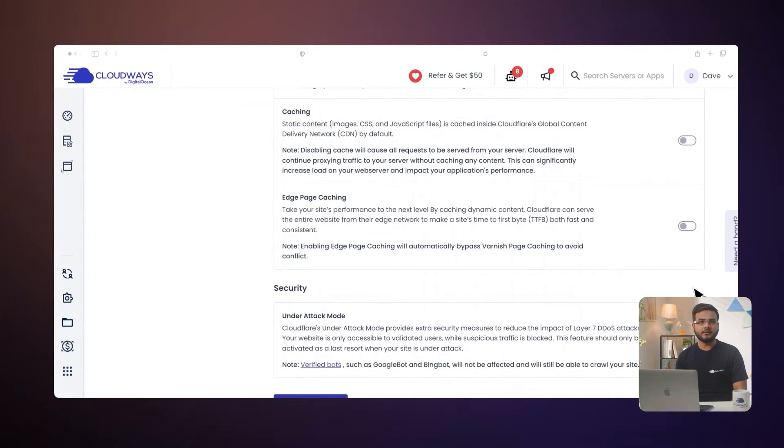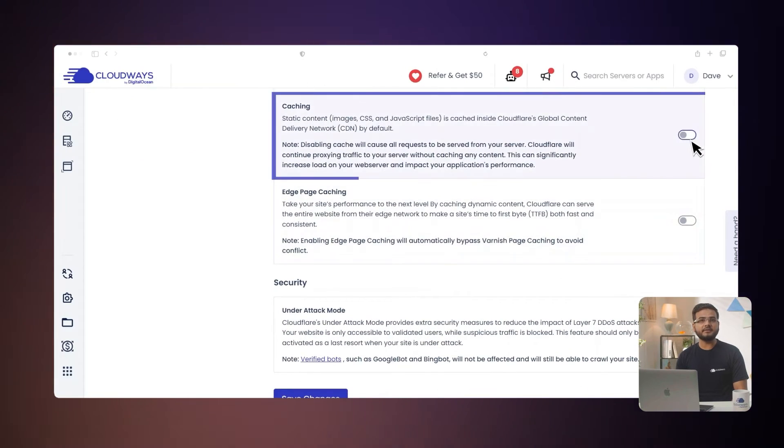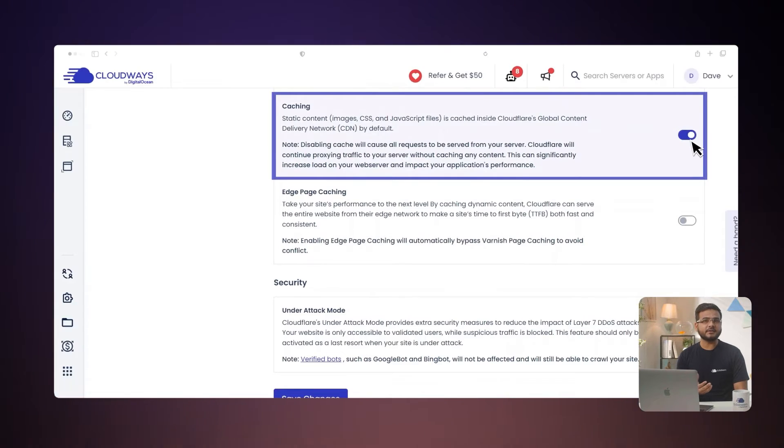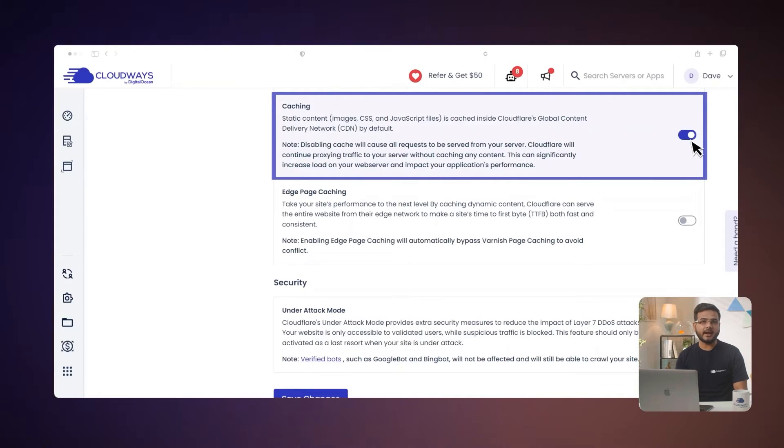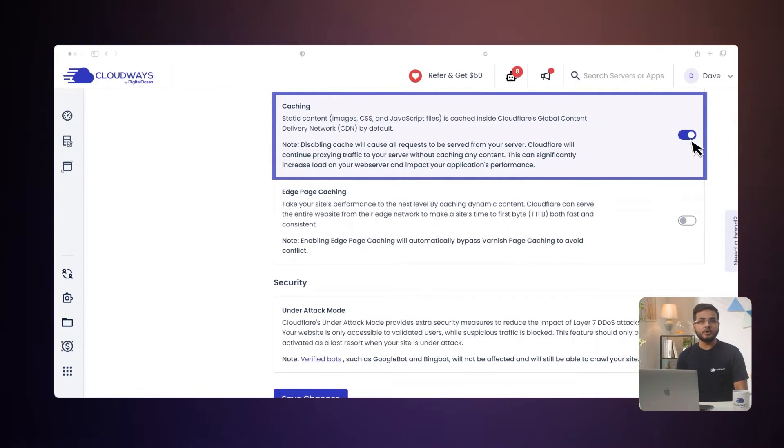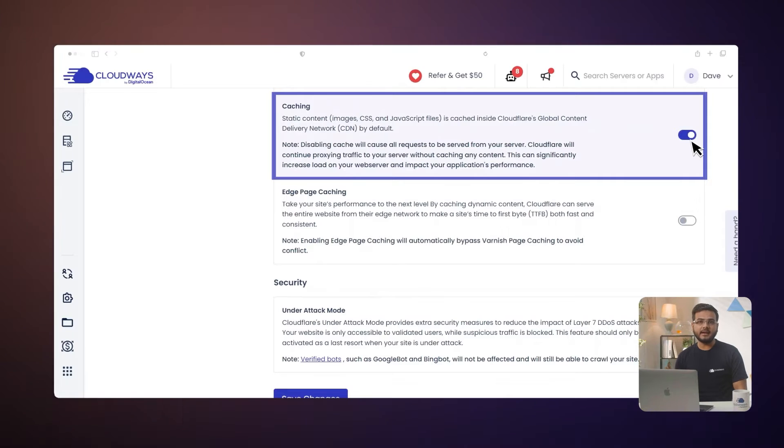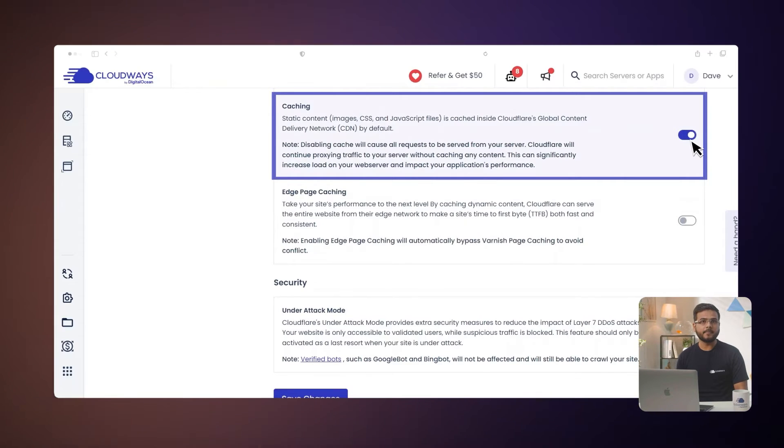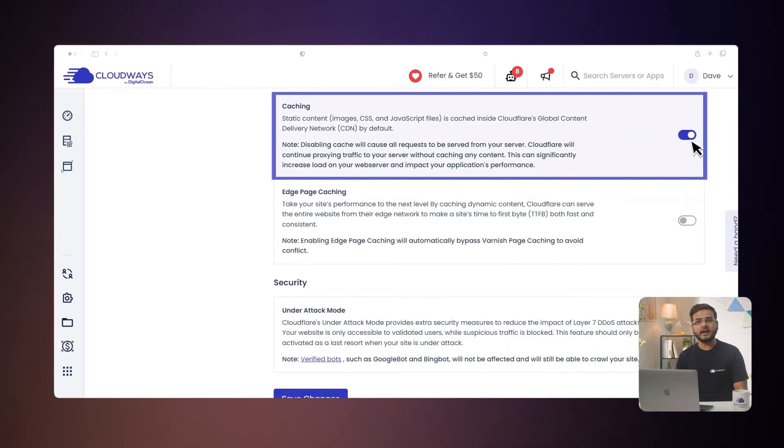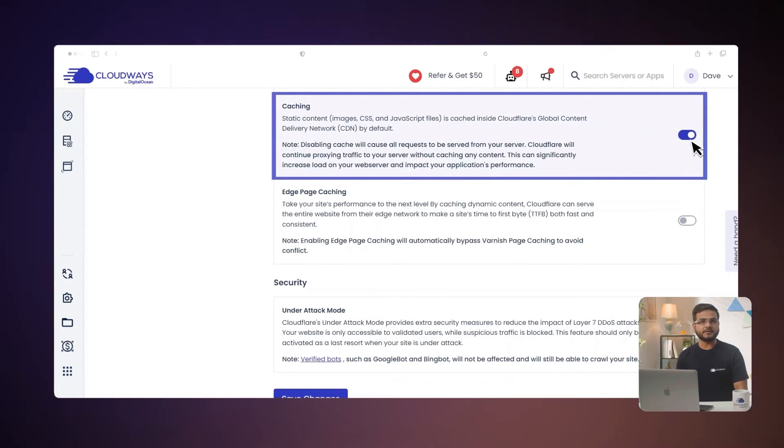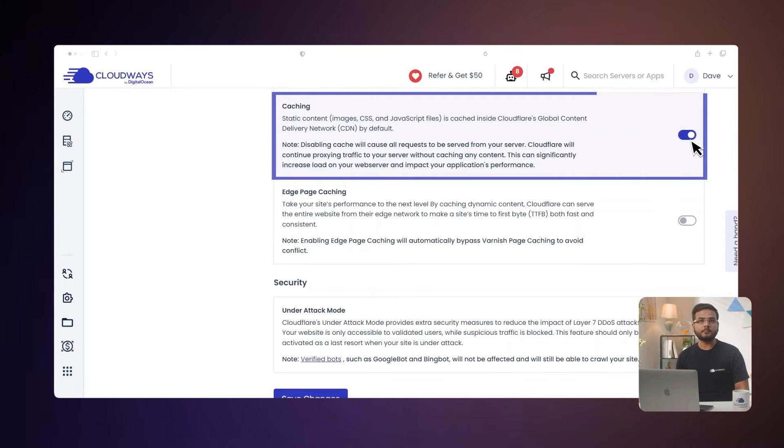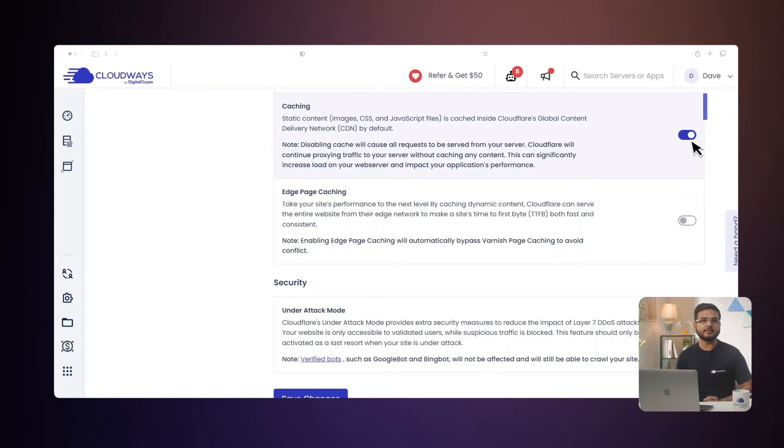Cloudflare offers caching, which stores website elements on their edge servers for quick access. So with caching, you get faster page loading and less server load. If you turn off caching, requests go to your server, which could slow down page load times.